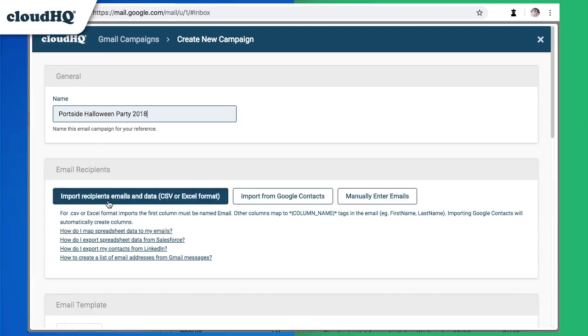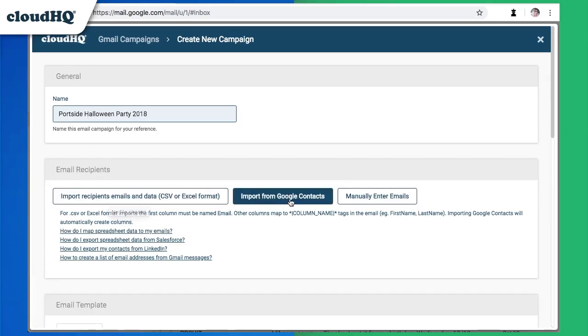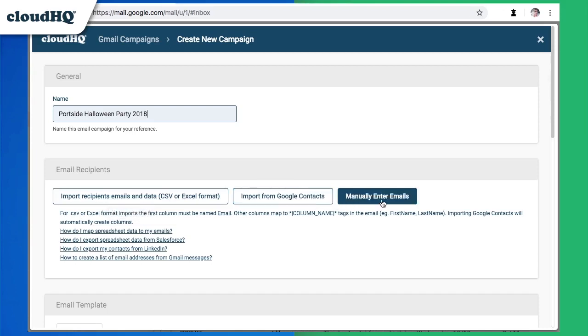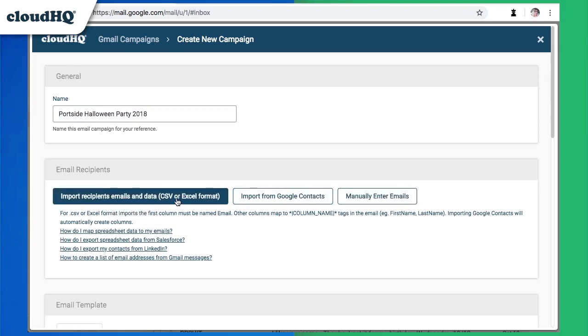For email recipients, I have an Excel sheet of customers, but I can also import from Google contacts or manually enter emails here. I'm going to import my Excel sheet.